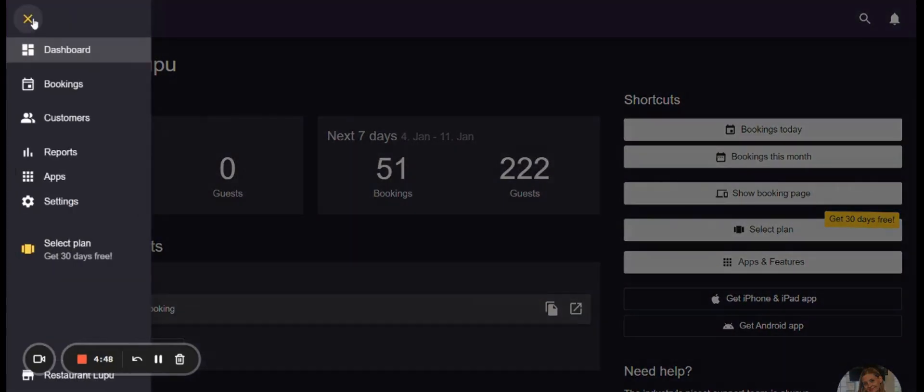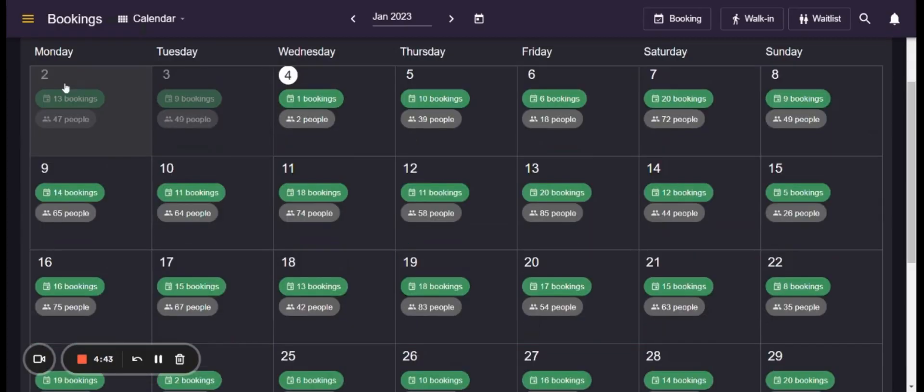You can access all the bookings you have by going to menu bookings. Then the system will show you the calendar for the current month as well as the number of bookings and guests you have for a specific day.